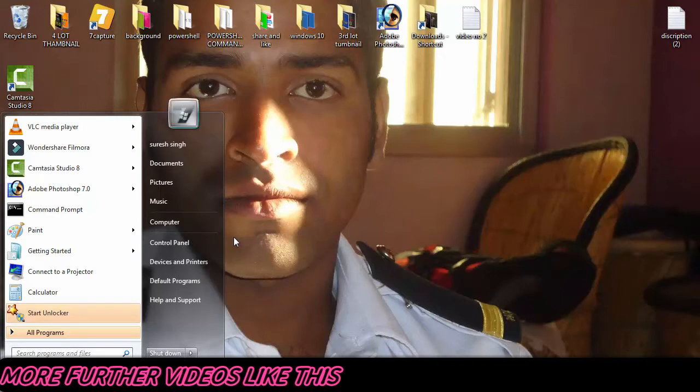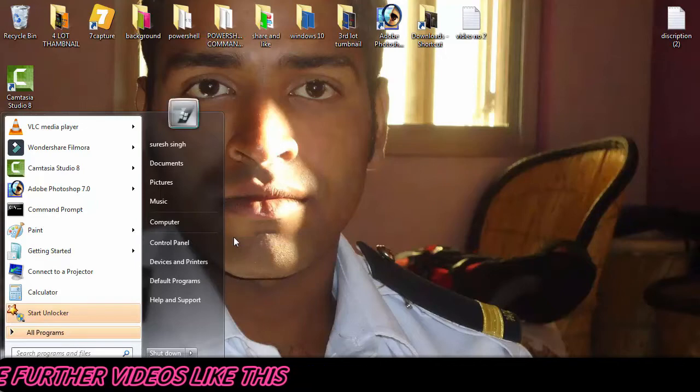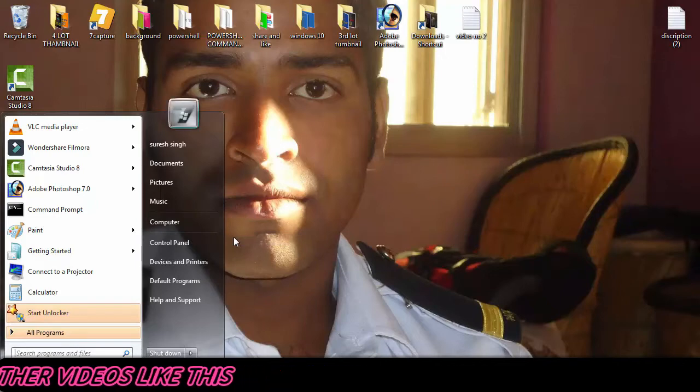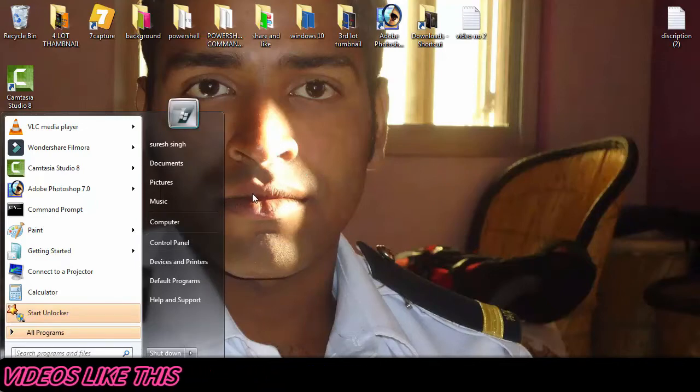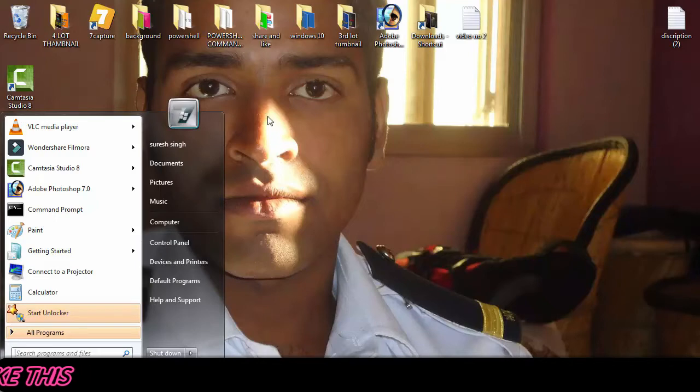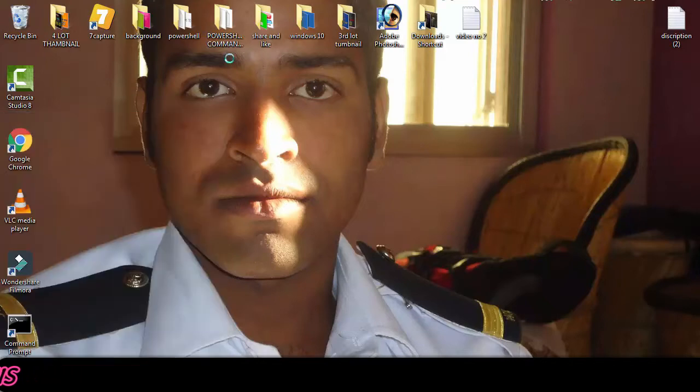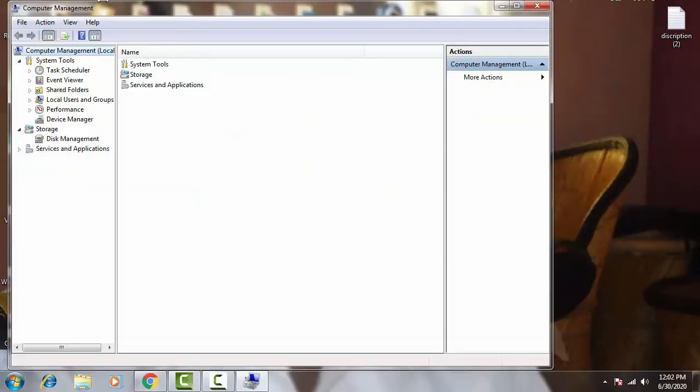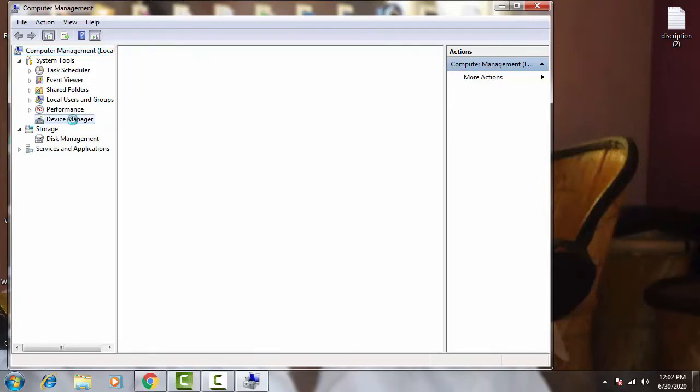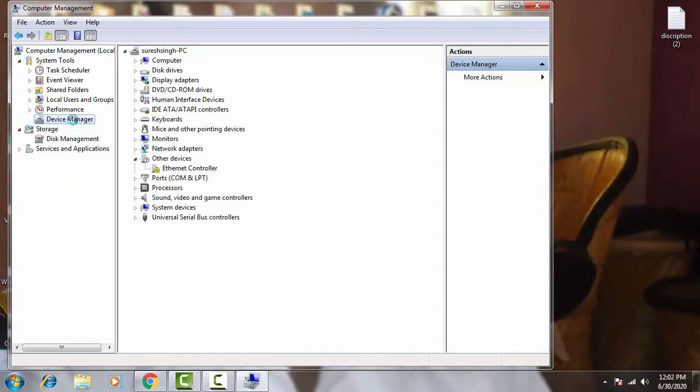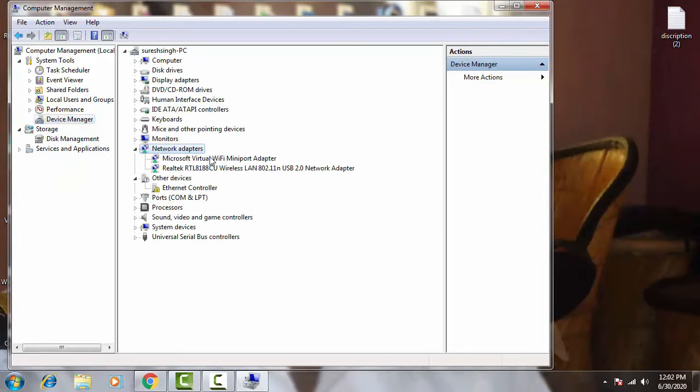By clicking on Yes you can give access. Afterward on this Computer Management you just have to click on Device Manager, double click on this. Now you have to click on the Network Adapters, then you need to update the drivers of all the network adapters whichever you are using in your PC.